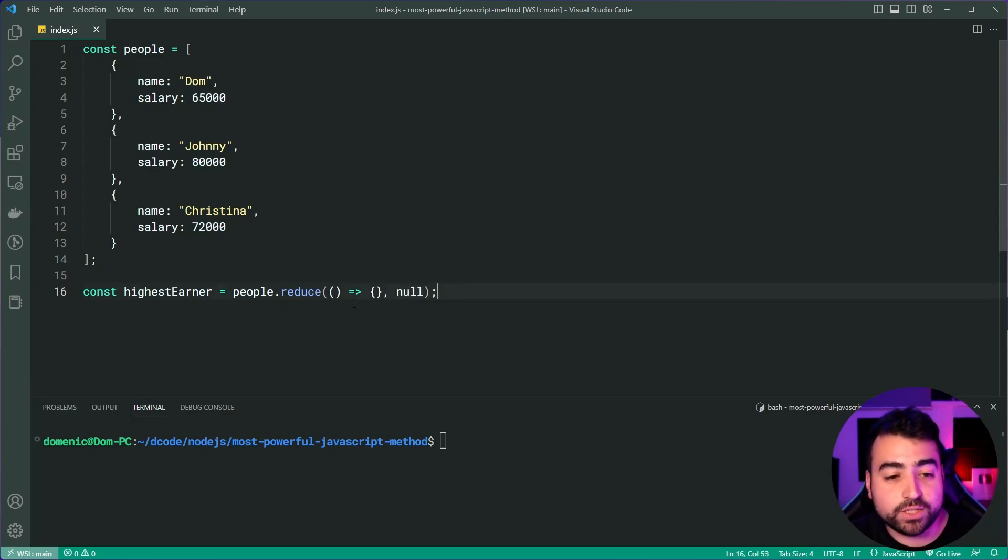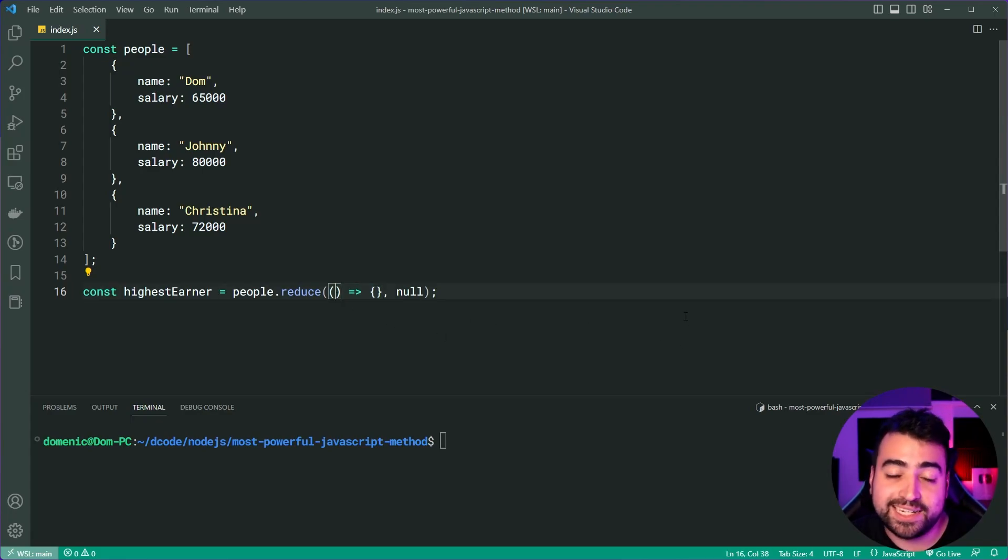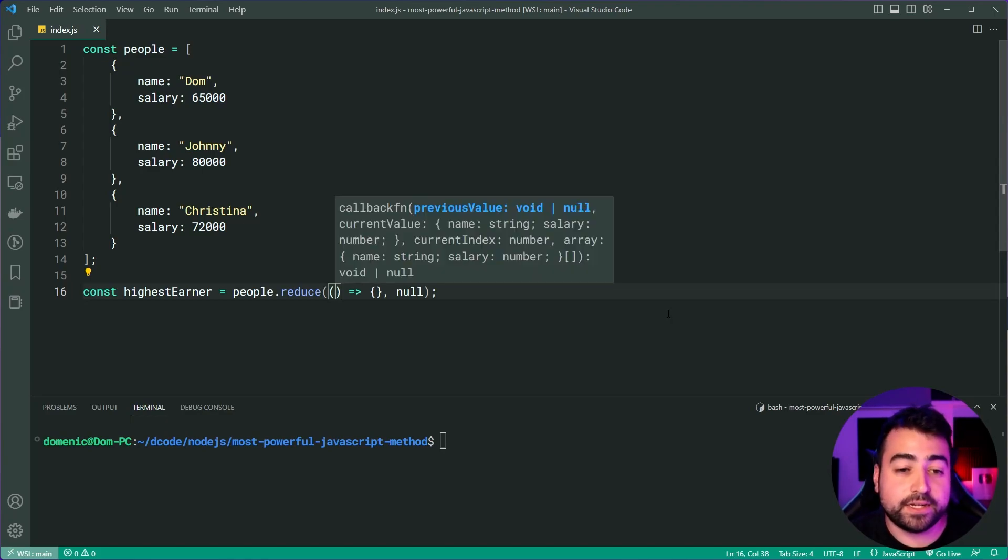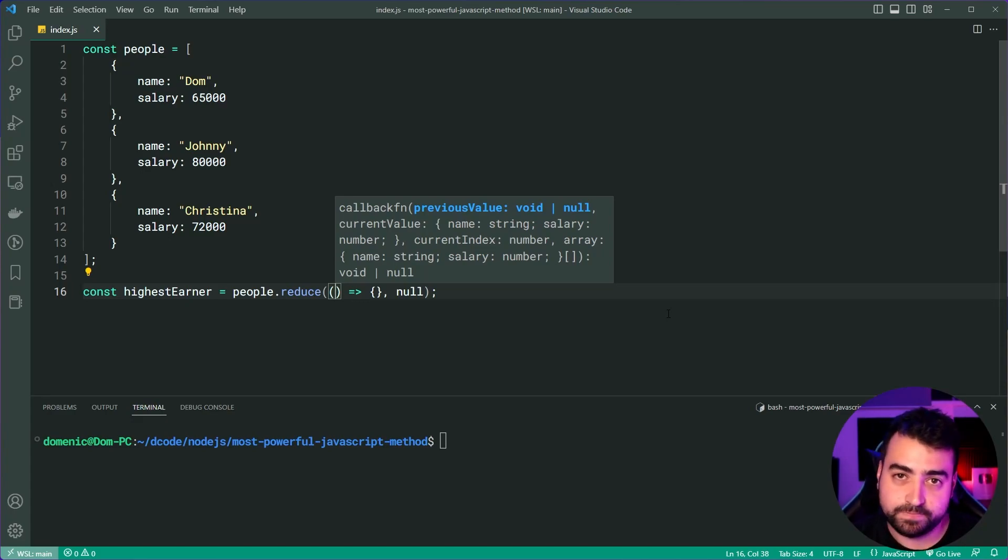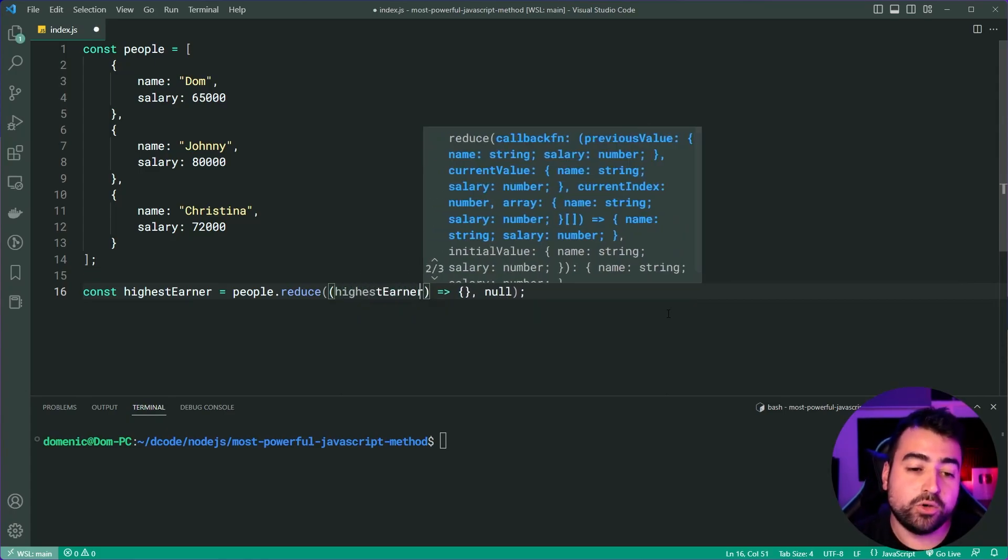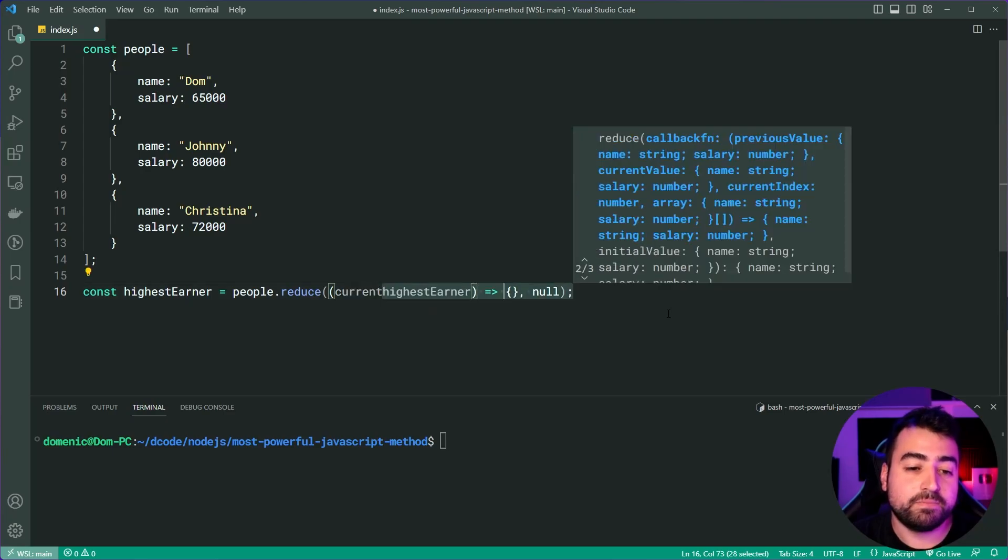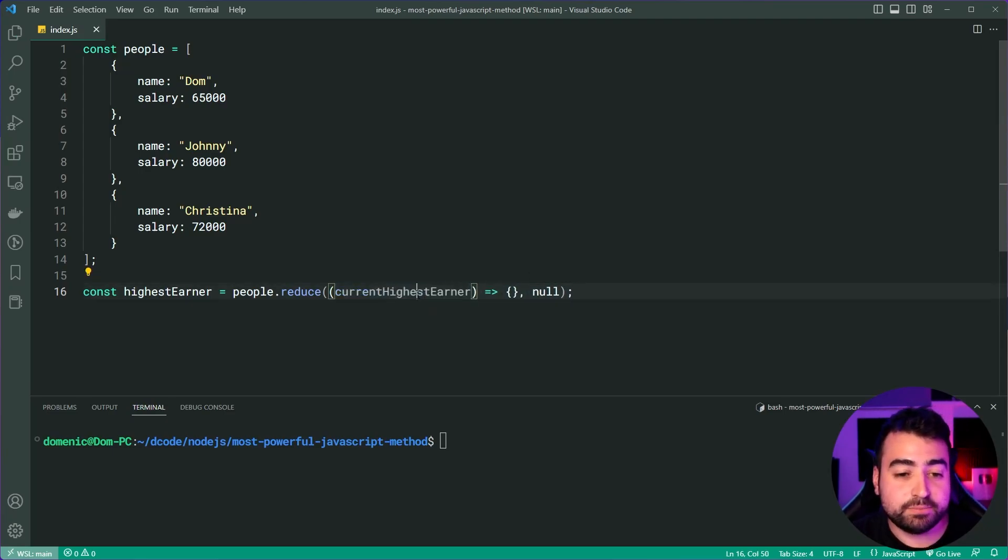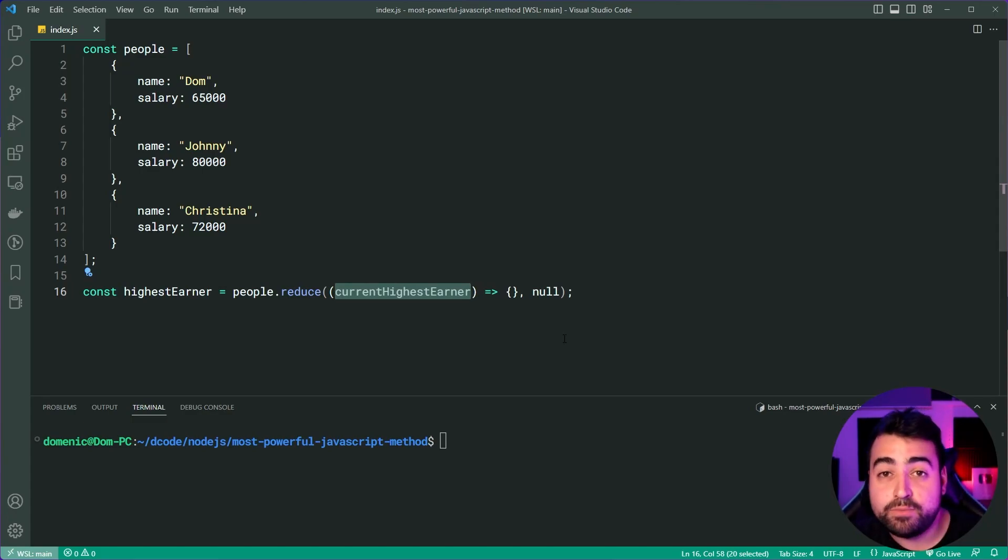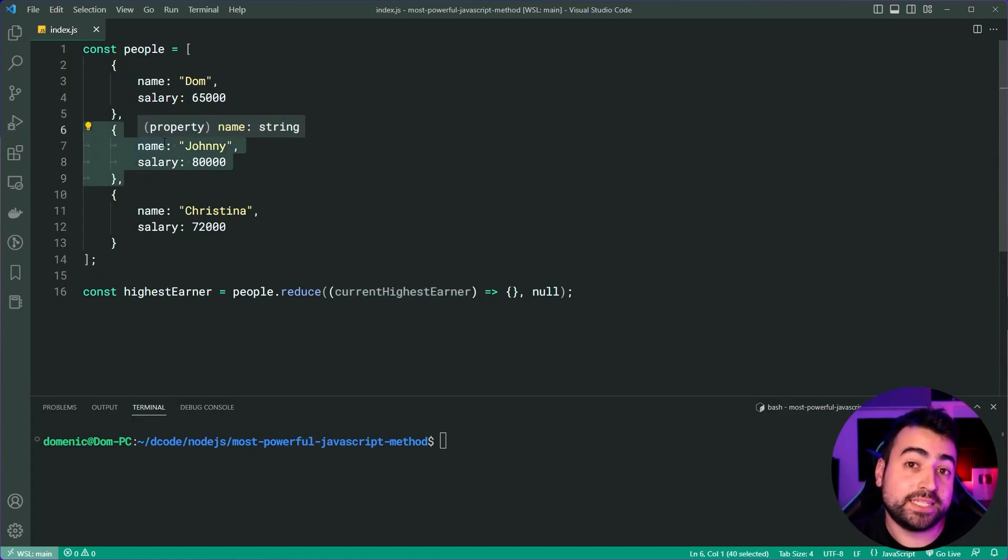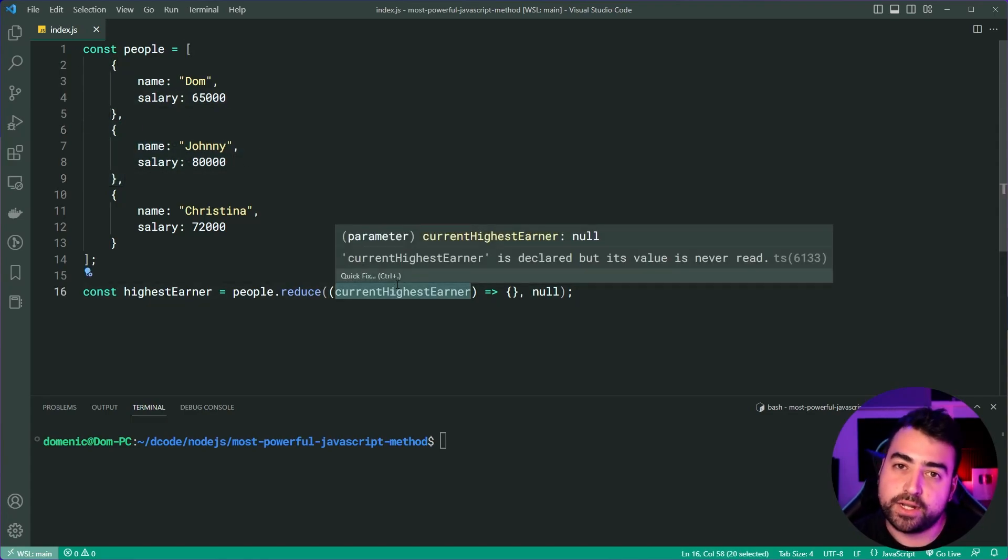Now it gets interesting within this arrow function. So in this arrow function, it's going to take in a couple of parameters. Let's do control shift space here to see the parameter list. The first parameter is the previous value. Now, in our case, it's going to be called current highest earner, because this parameter is going to be updated as we loop over the people. As we loop over it, Johnny is going to appear and Johnny is going to have a higher salary than Dom. So Johnny is then going to be the current highest earner. So this is going to be updated as we loop over the people.